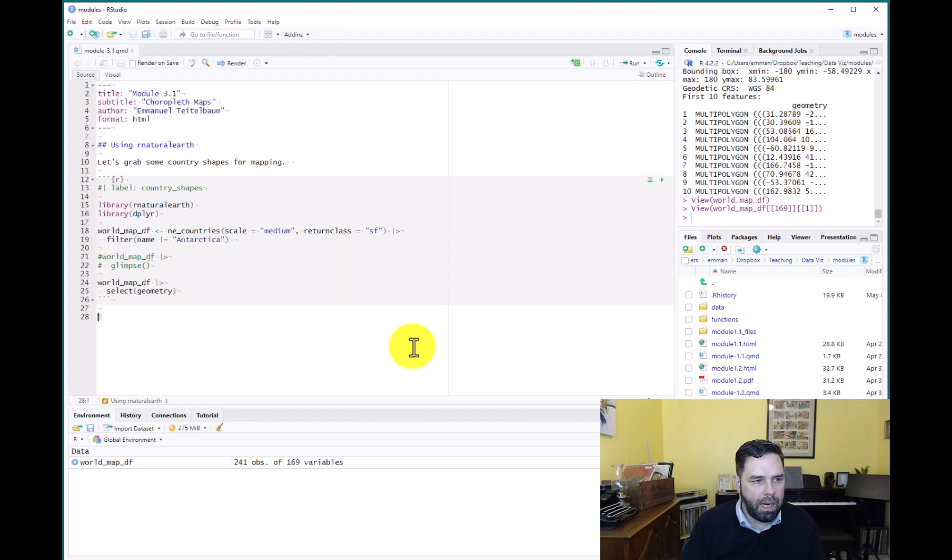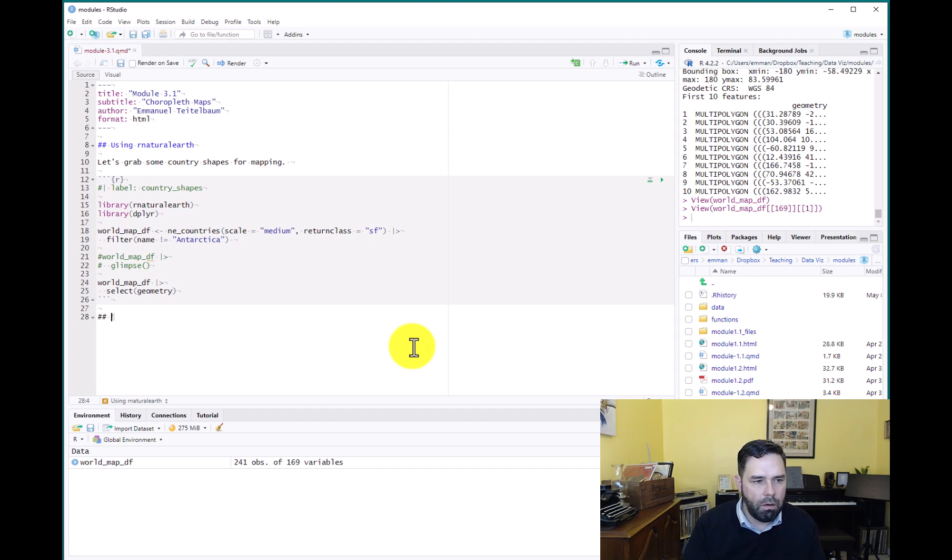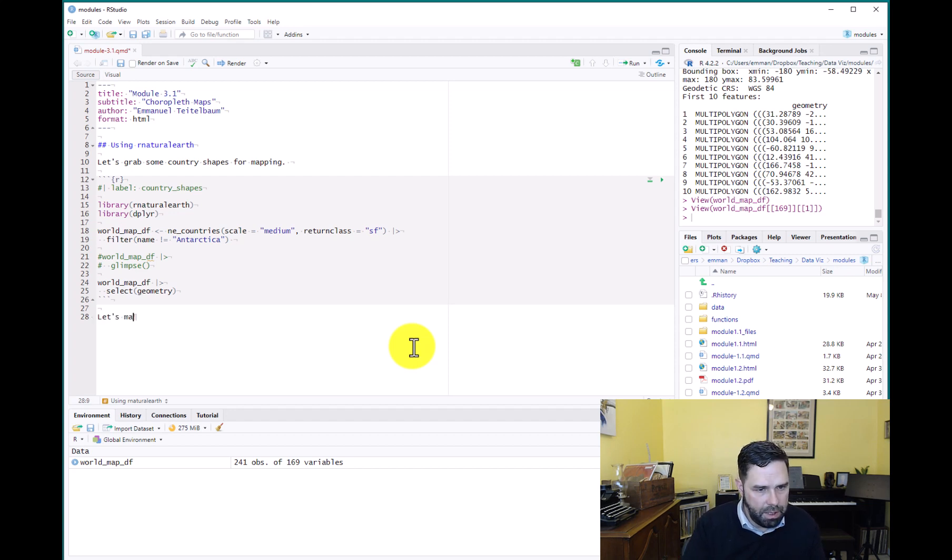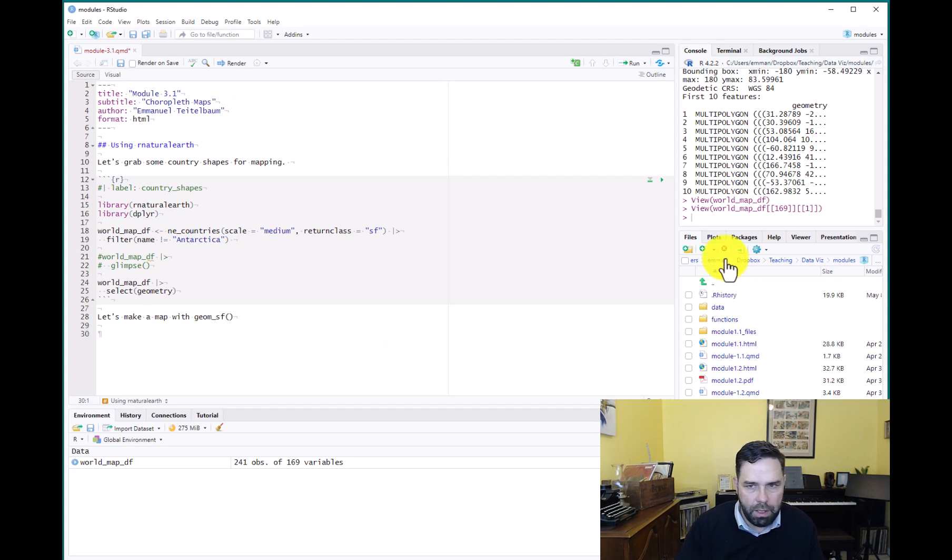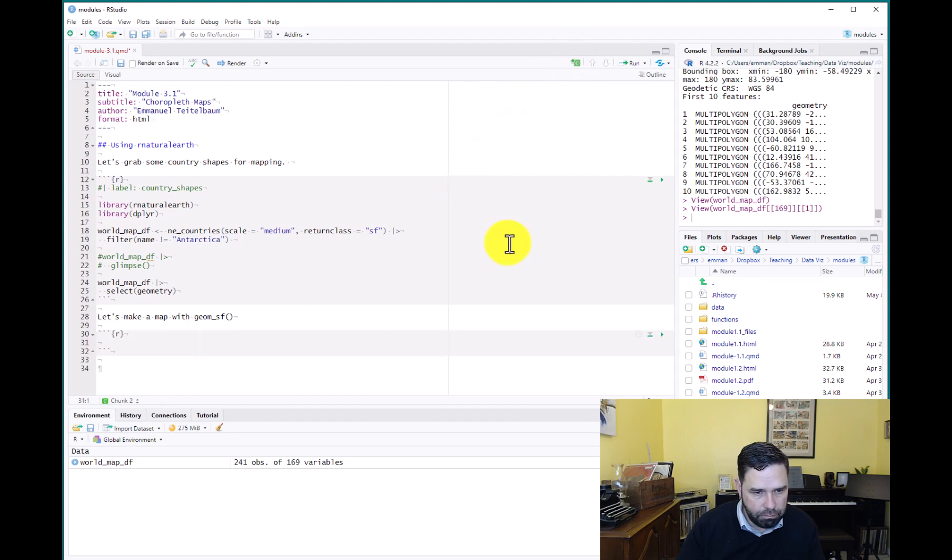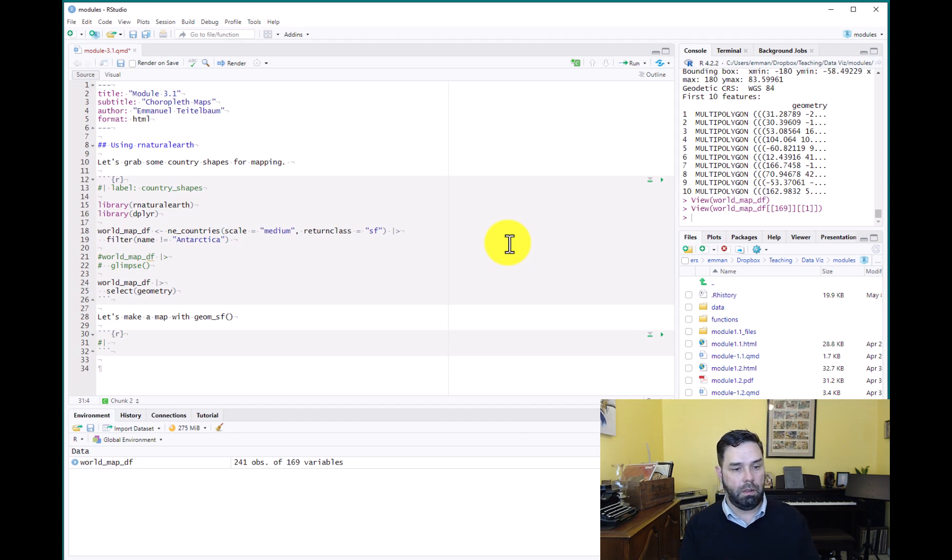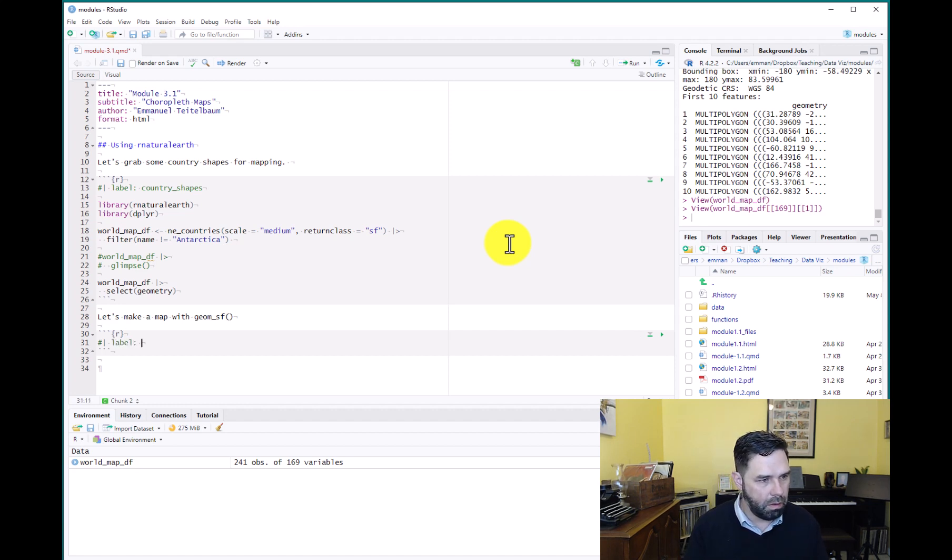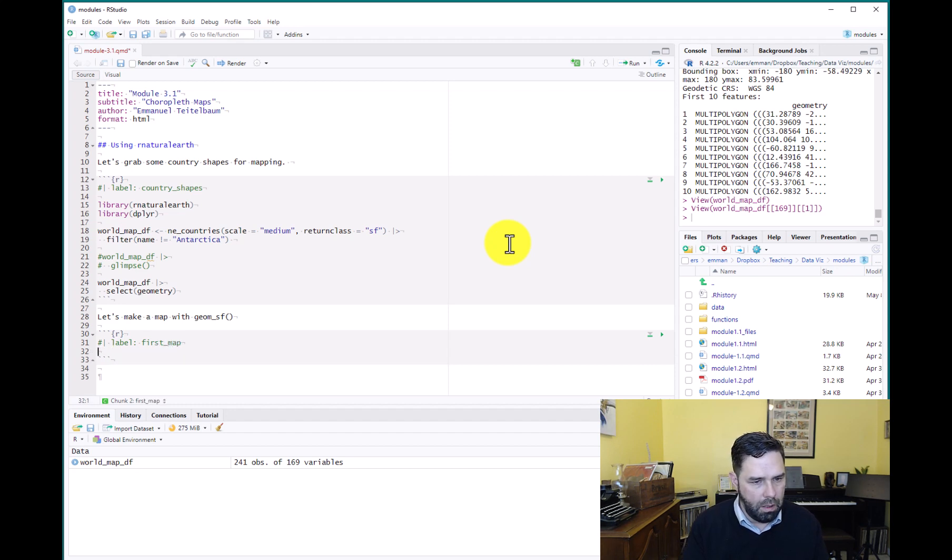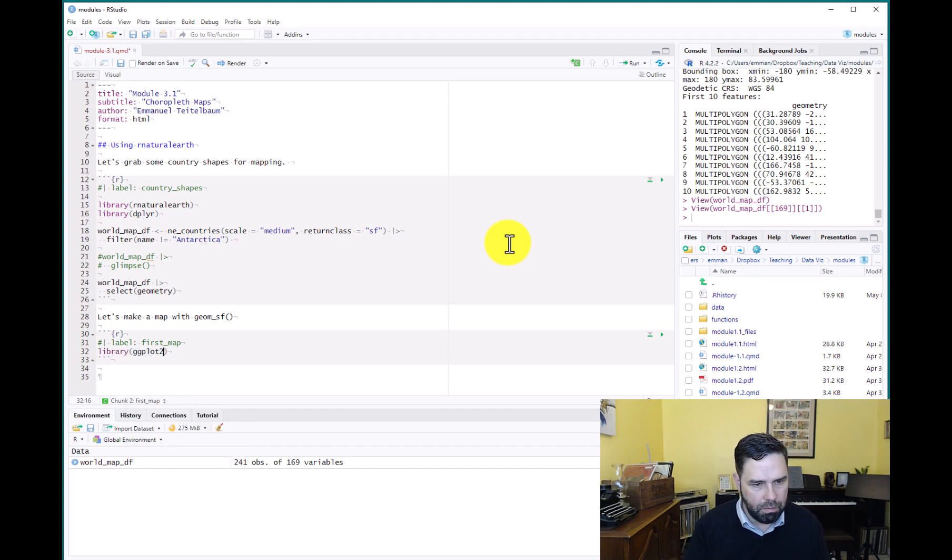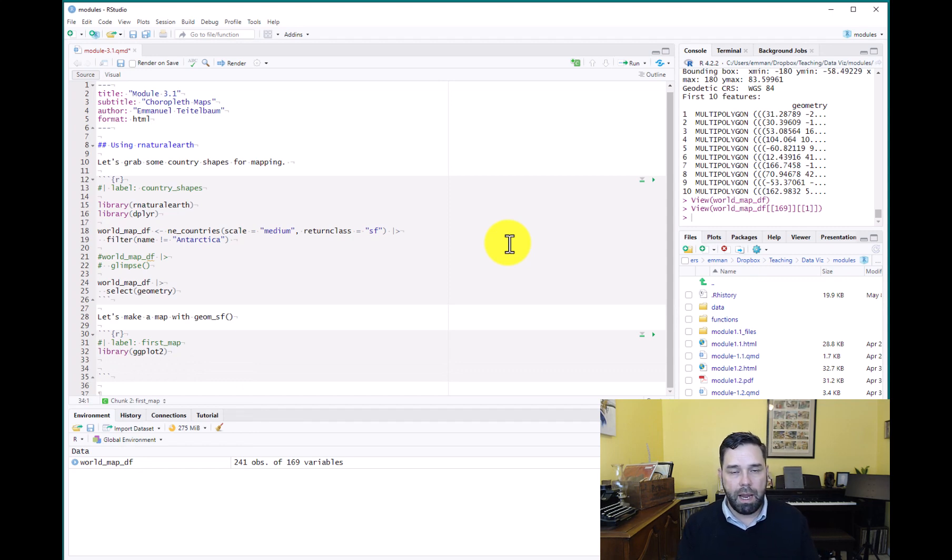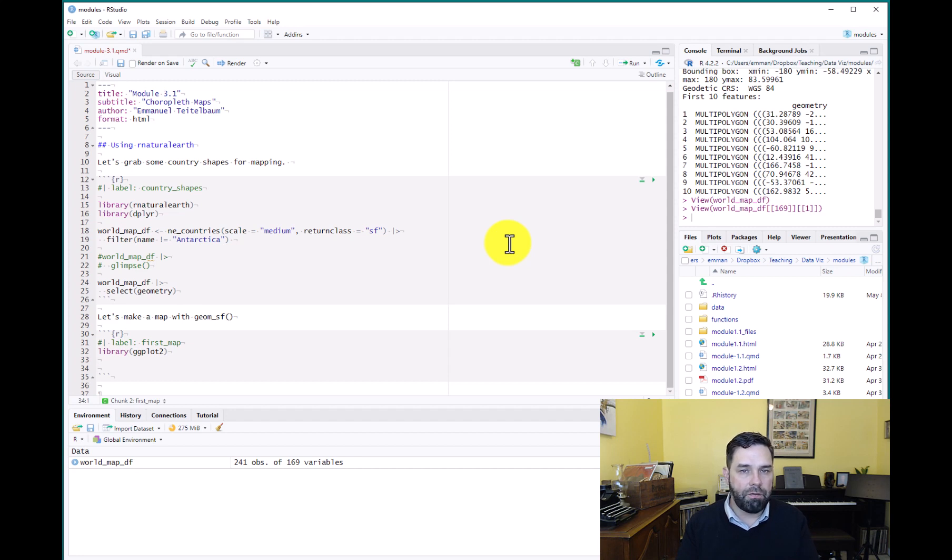Okay, let's close out of that. So now that we have our data, let's go ahead and use some of the data that's already in that data frame to make our first plot. Let's make a map with geom_sf. All right, we'll put a code chunk in there. We will label it. We'll call it first map. And let's load ggplot2.